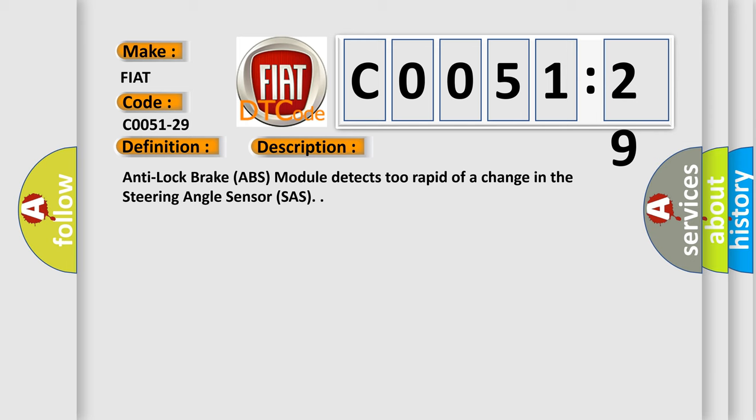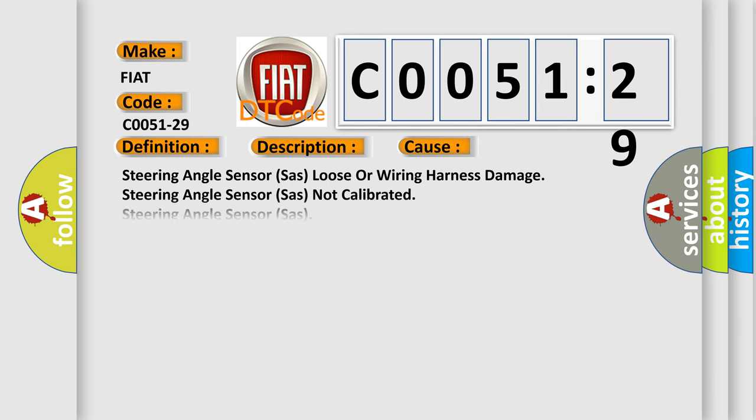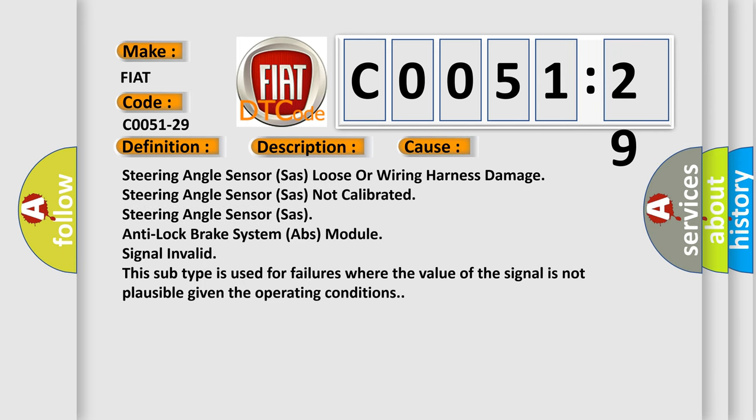This diagnostic error occurs most often in these cases: Steering angle sensor loose or wiring harness damage, steering angle sensor not calibrated, steering angle sensor, anti-lock brake system ABS module signal invalid.